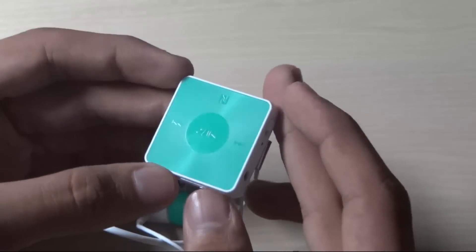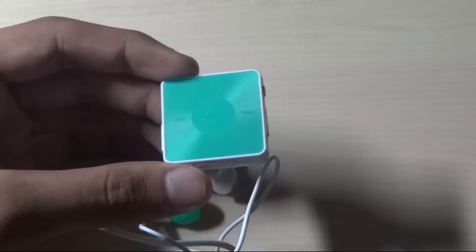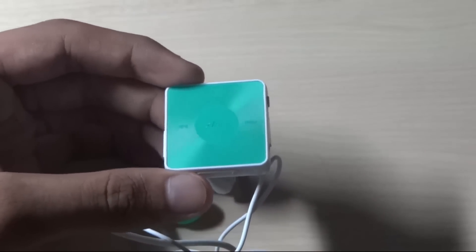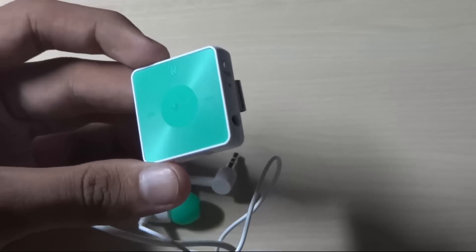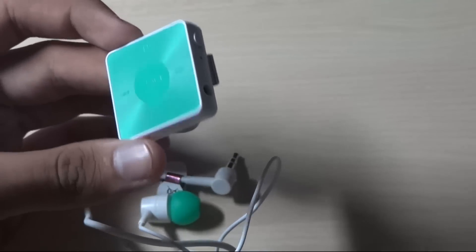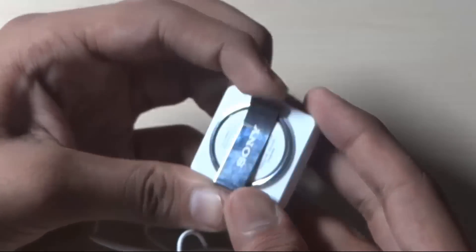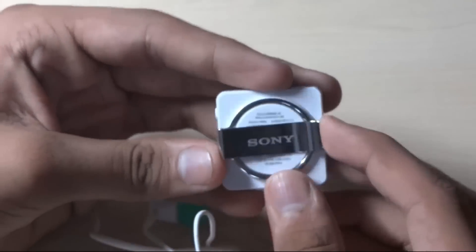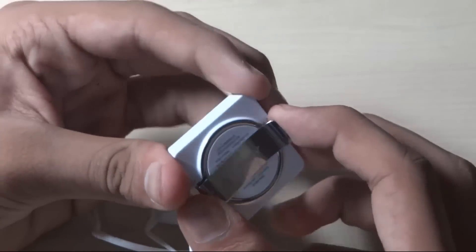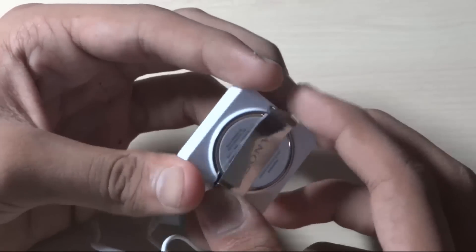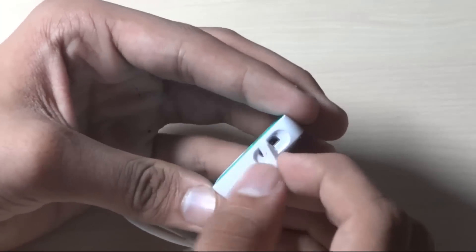So I am currently connecting the EarPods. The clip at the back of the SBH20 is very useful when you are carrying it. You can take a look at the micro USB port.